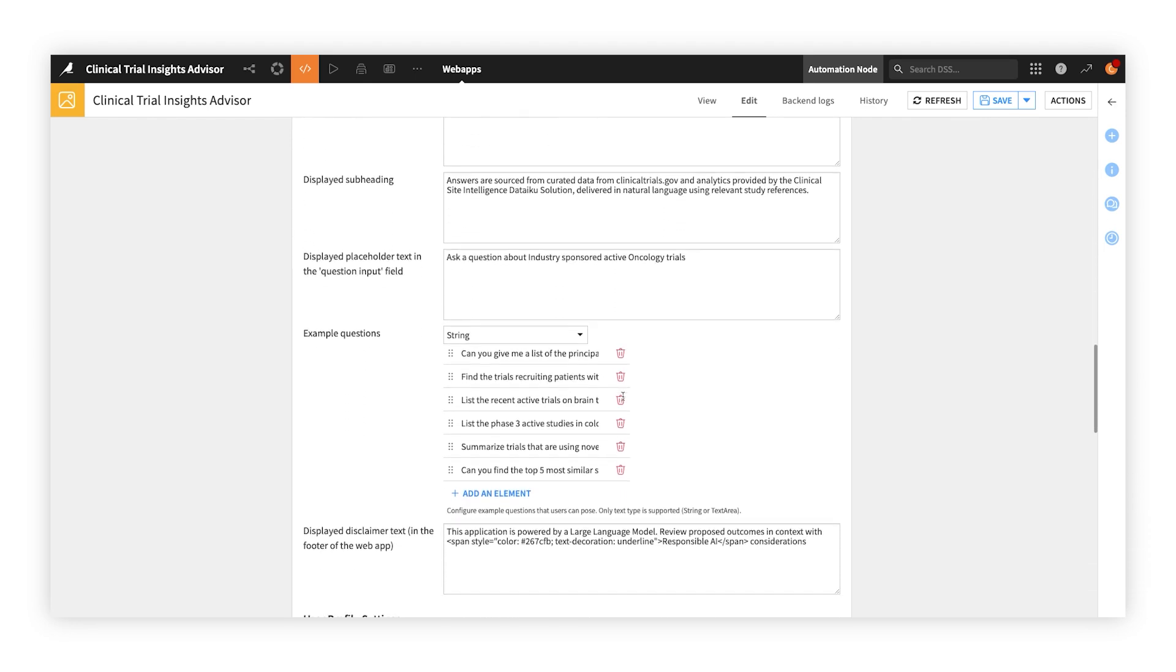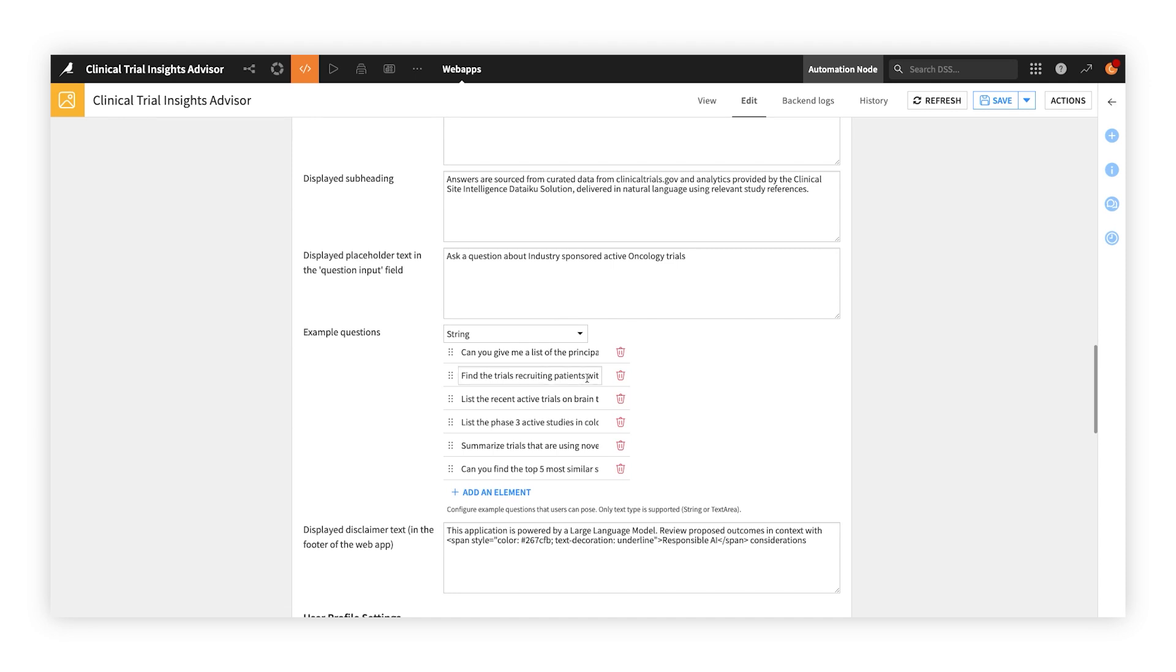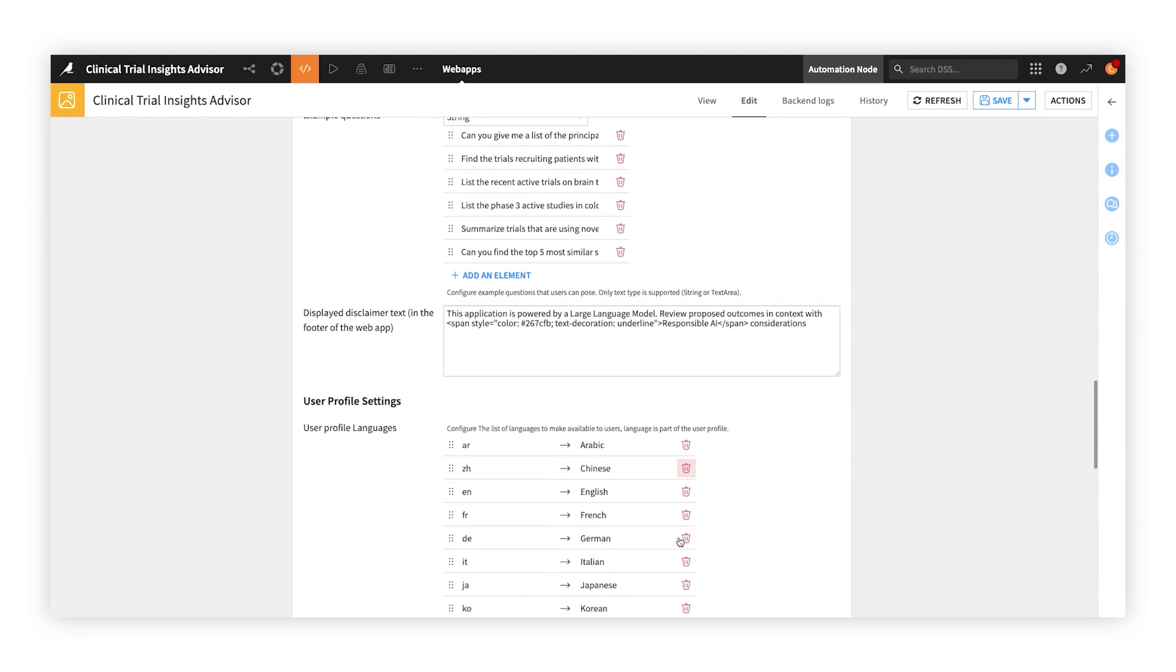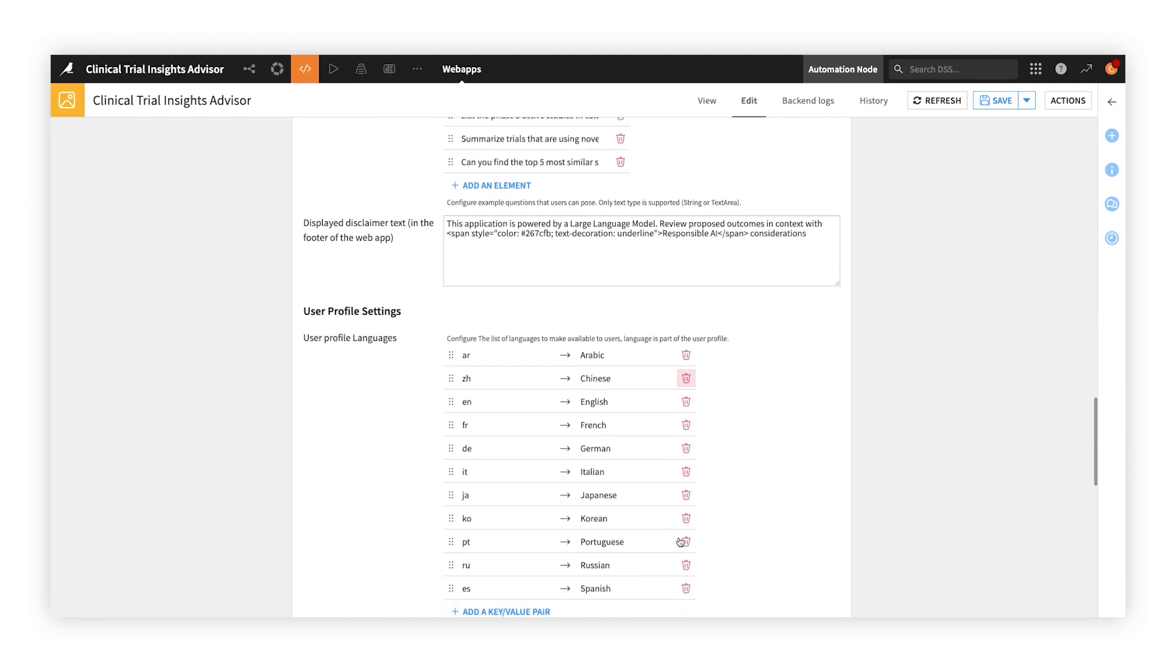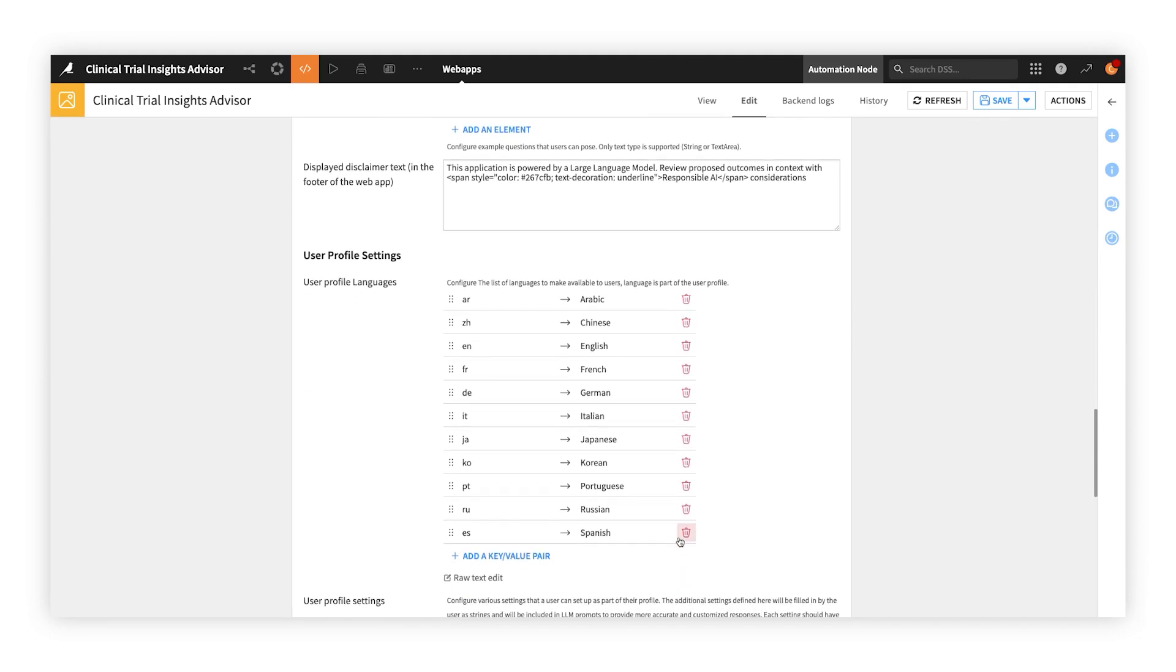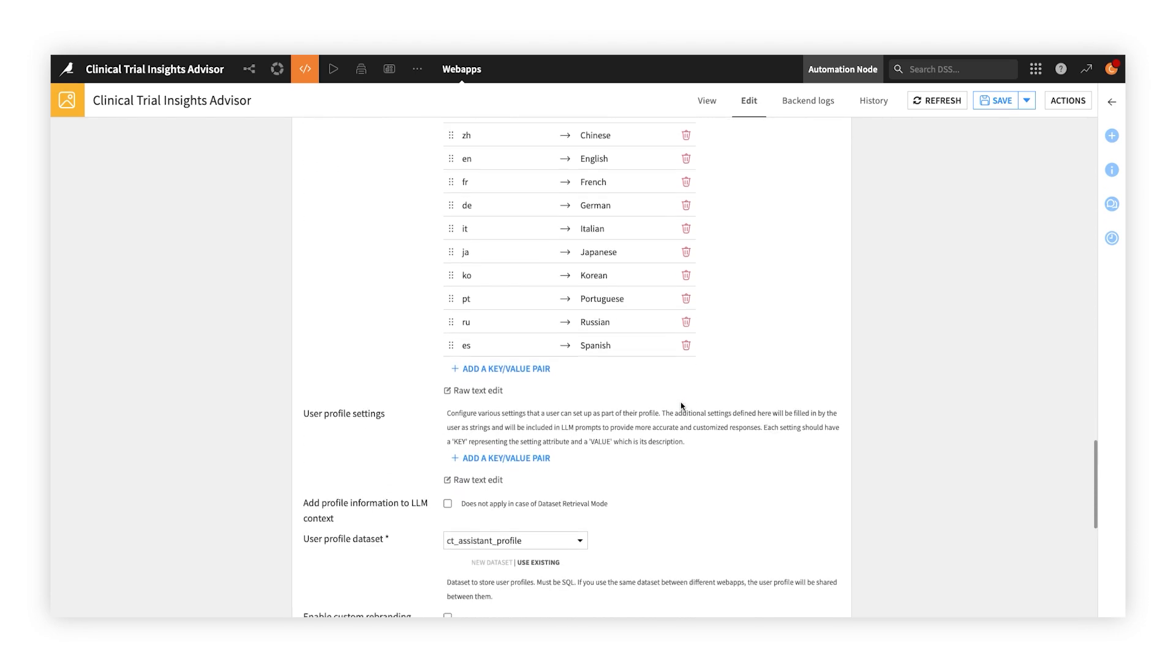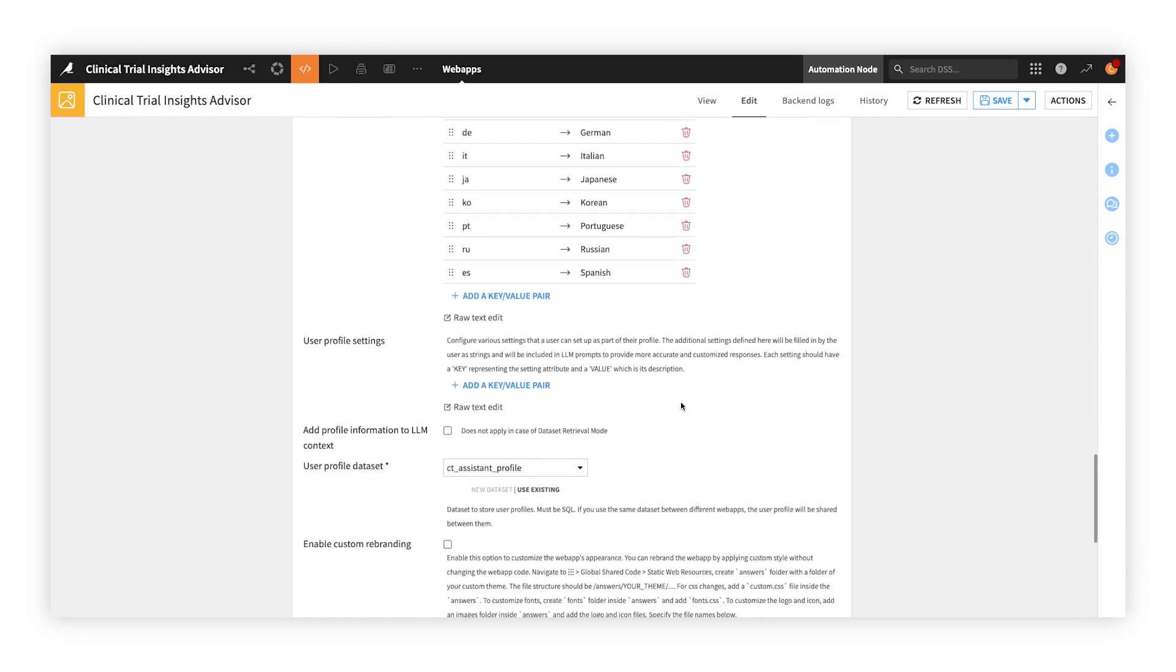For instance, you may want to provide sample questions that inform and inspire business users on the types of questions they can ask. Configure the app to support chatting in multiple languages, or even define user profiles to provide even more personalized and accurate responses.